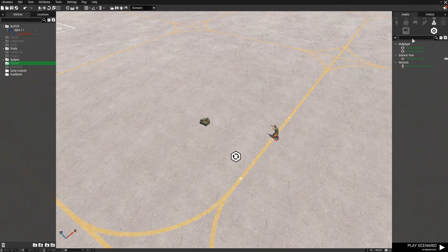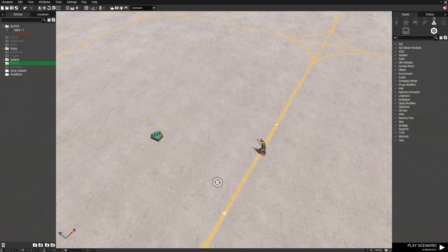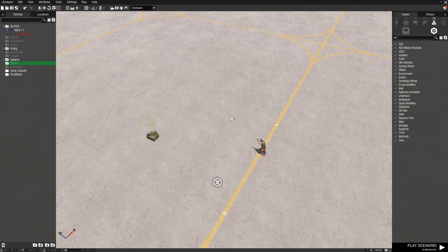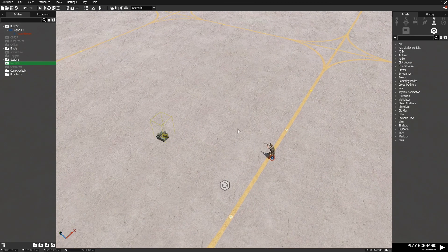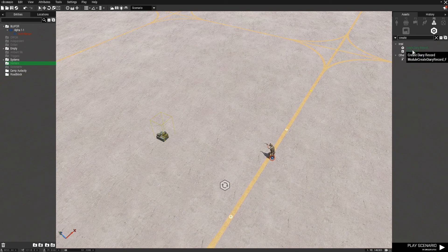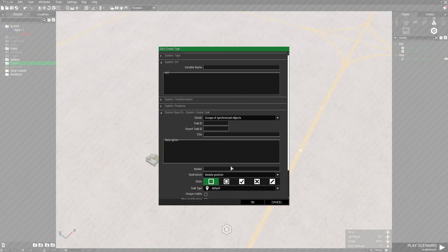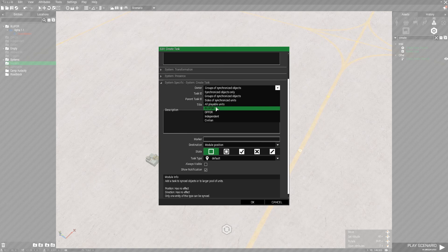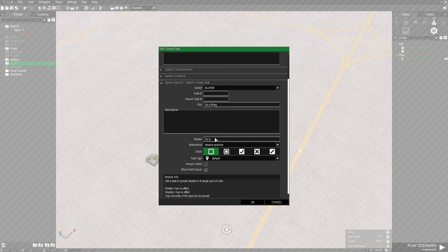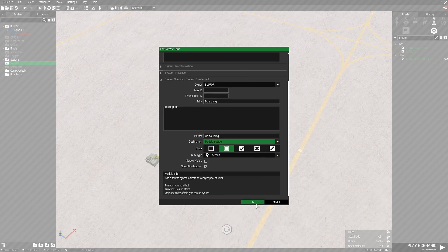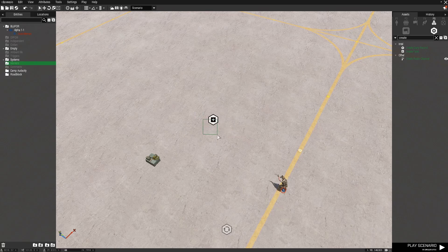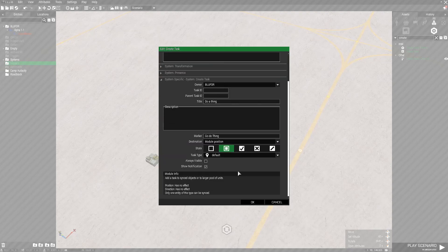Now that we have a respawn, we can start building out our mission. So, we need to give the player some kind of task. We can do this by using create task. If we put this into the mission, double-click it, we can edit it, set it to Blue Four, give it a title, do a thing, name the marker go do thing, set it to assigned, we will set the destination to module position.